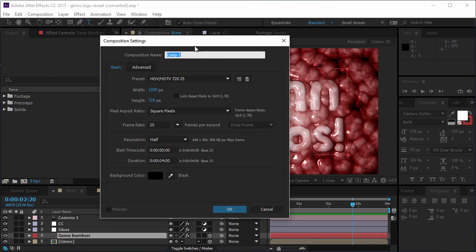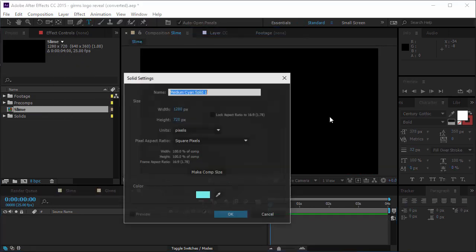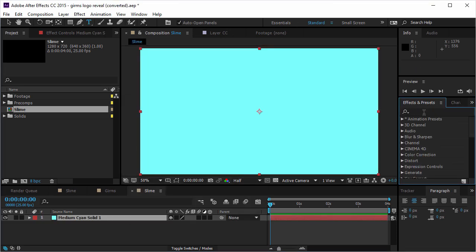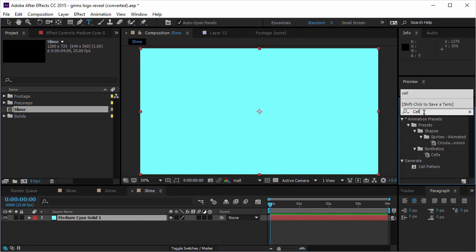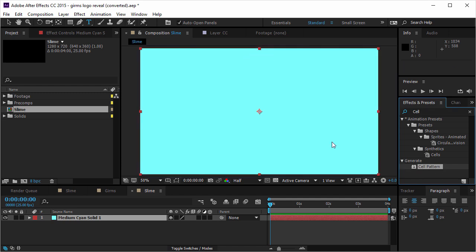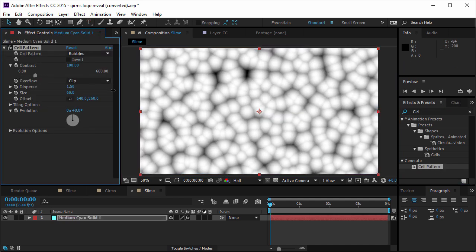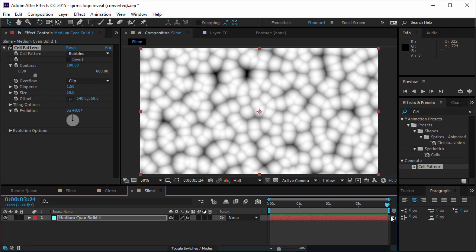I'm gonna open a new comp and I'm gonna call it slime. And first of all, I want to create a new solid and I want to create the slime texture. So I'm gonna go to the cell pattern. I'm gonna put it and first of all, I'm gonna disperse it a little bit. And now I want to create an animation.